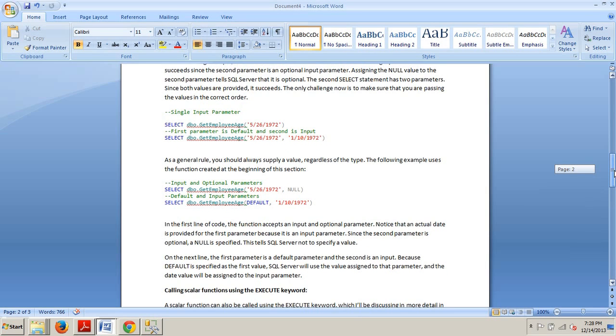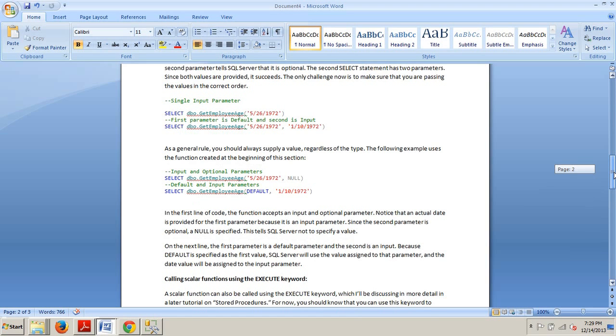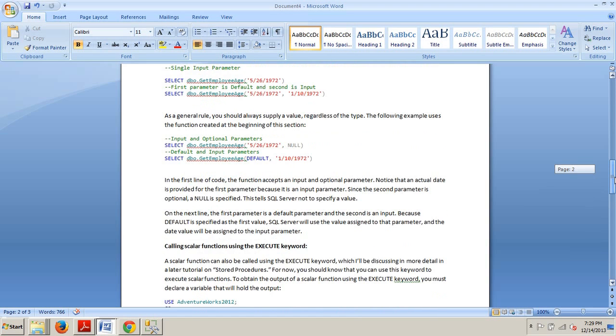On the next line, the first parameter is a default parameter and the second is an input. Because default, the keyword default, is specified as the first value, SQL server will use the value assigned to that parameter and the date value will be assigned to the input parameter.